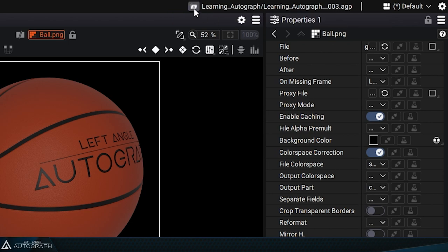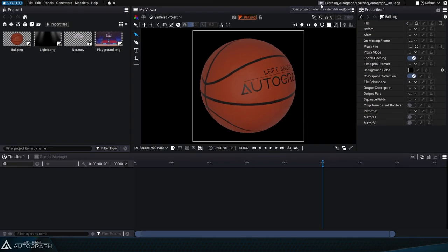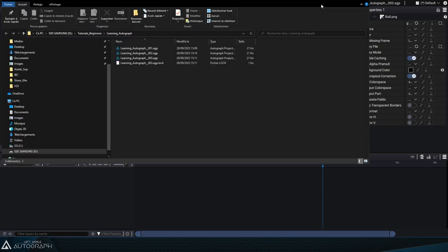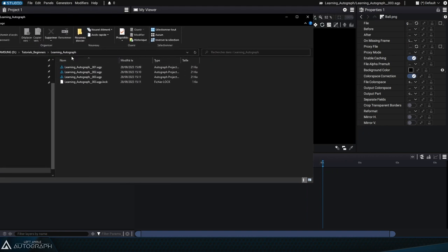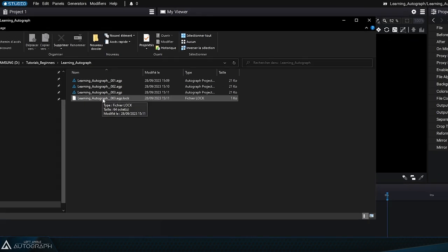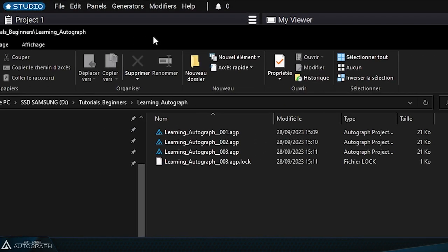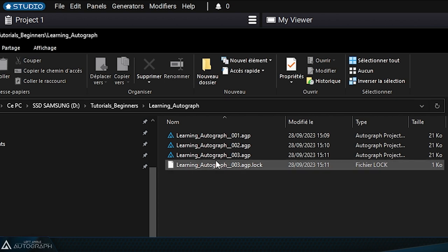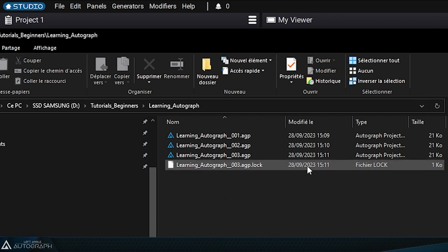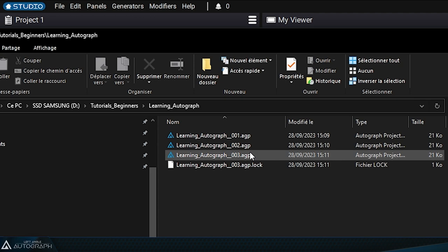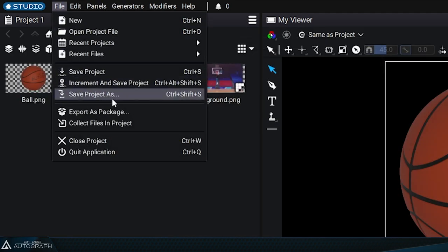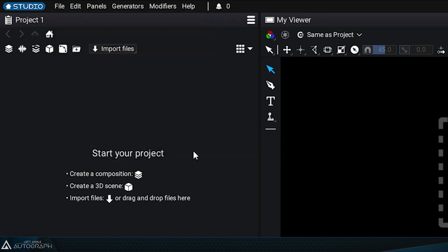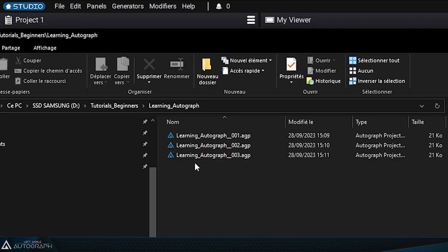The icon to the left of this folder and file name lets you directly open the current folder where the project is located. It's the same folder hierarchy, Tutorial Beginners, Learning Autograph. The lock file next to it may indicate to any other open Autograph sessions that were editing this file. If you close this project using File Close Project, you can see that this lock file has disappeared.